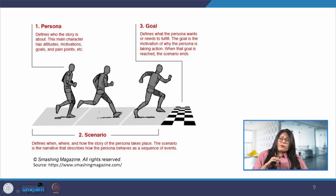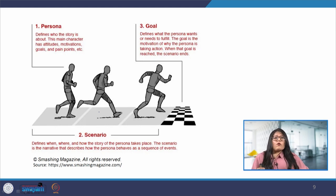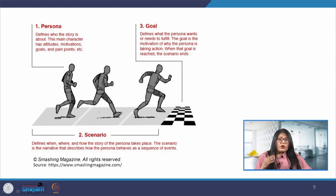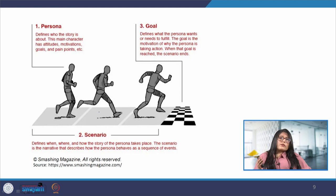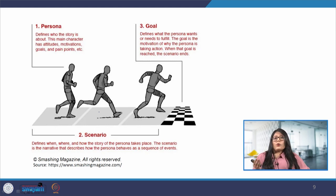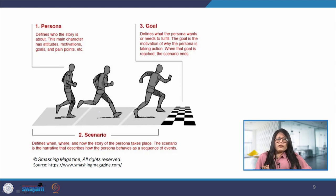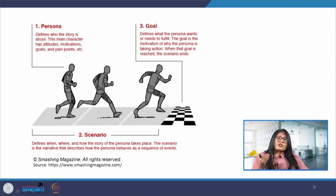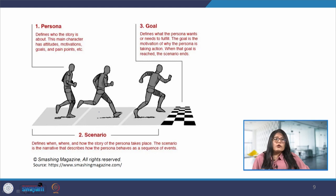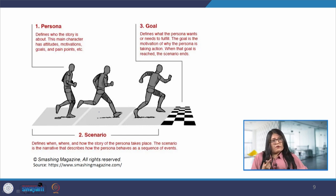Finally, to stay motivated, Ramesh is looking for an app that keeps him motivated and engaged. He desires features including goal tracking, progress charts and reminders to engage him to stick to his workout schedule. We can see that by understanding Ramesh's persona, the scenario he is in, and his user goals, we can design an application that caters to his specific needs and provides a personalized fitness experience.